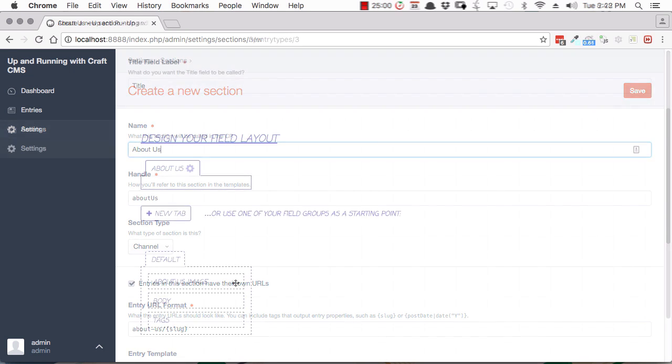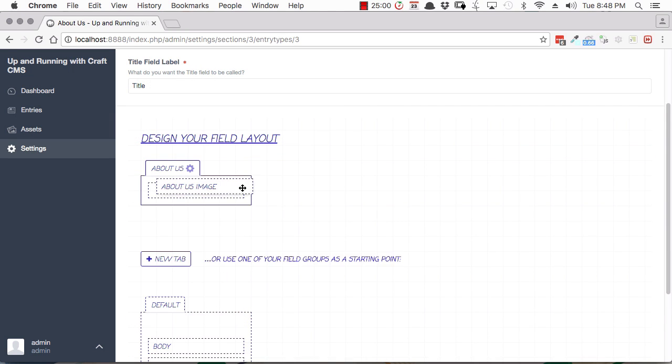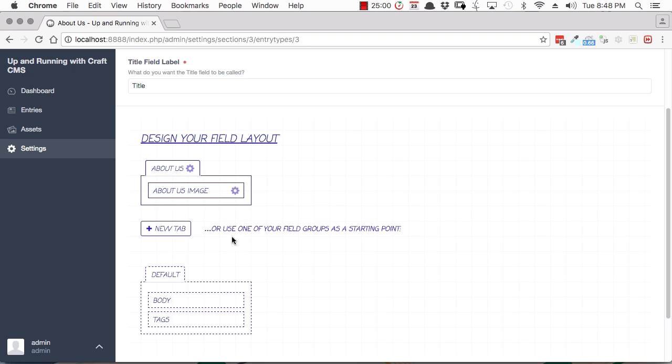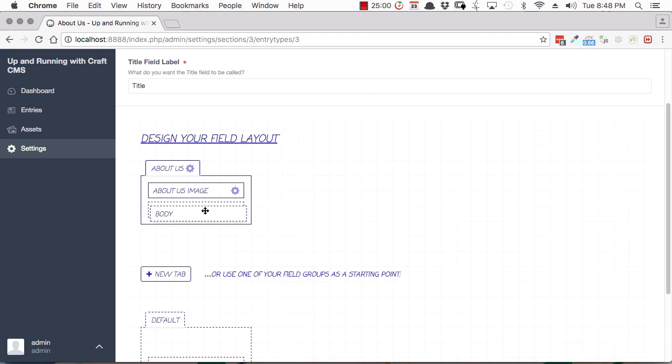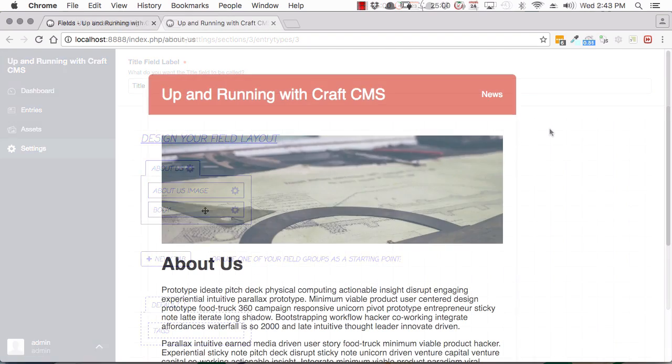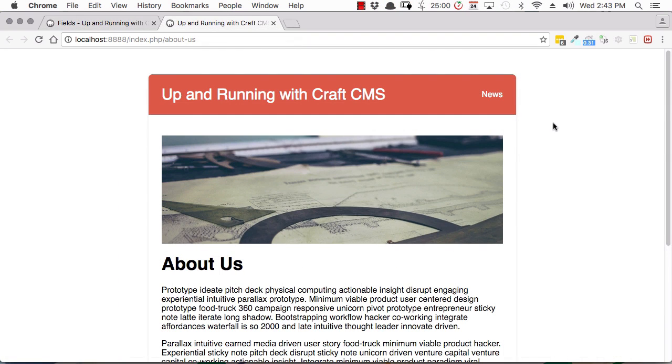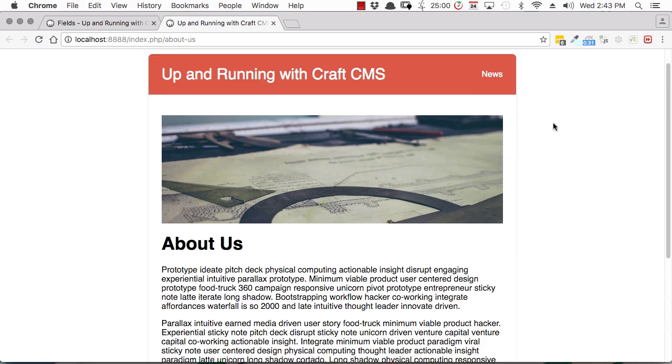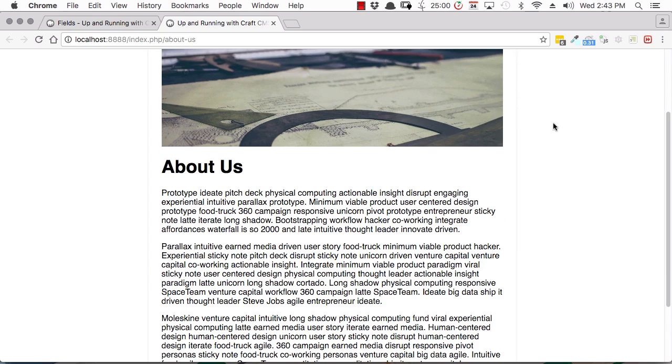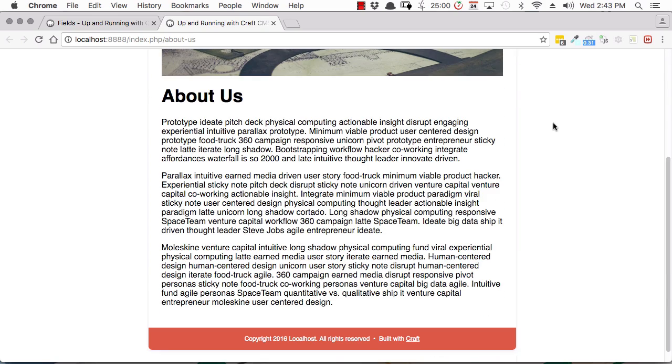Then you're going to go through some basic examples of setting up your own unique entry types in the backend as well as creating a custom template to display this unique entry type.